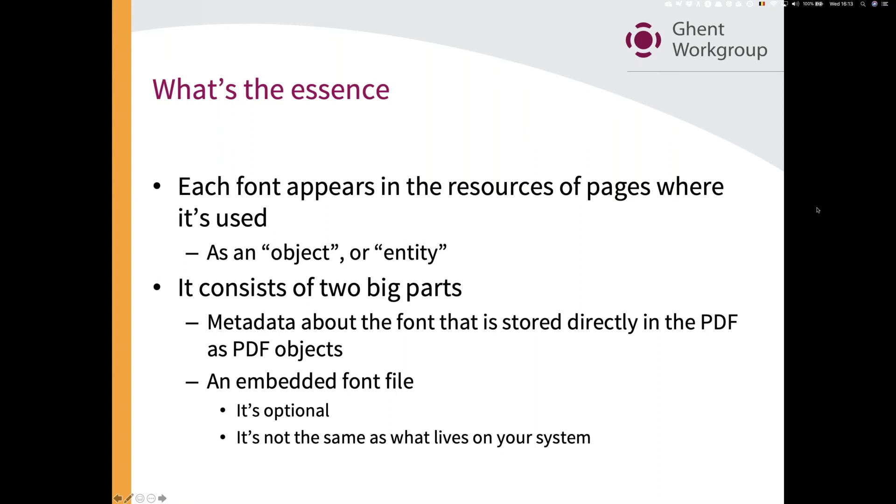Remember this: in a PDF file, not only can you have the embedded font file, but there is also always this additional metadata that is stored in there.